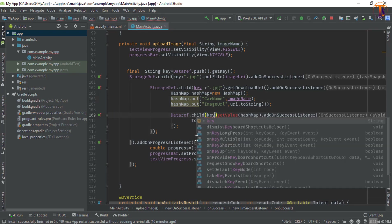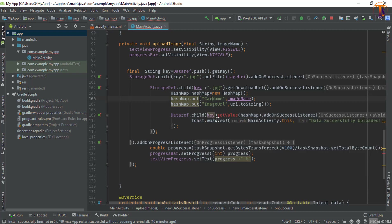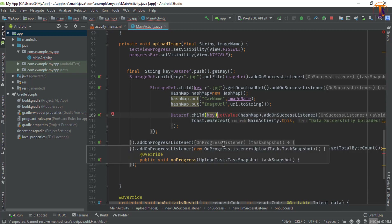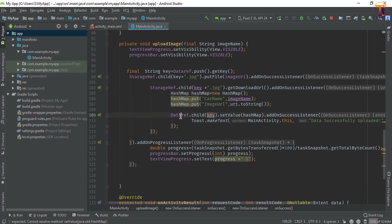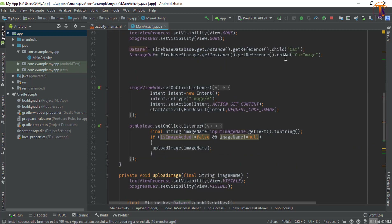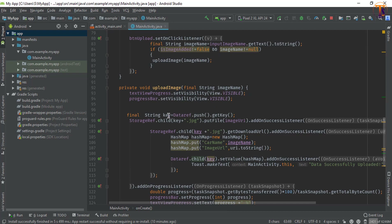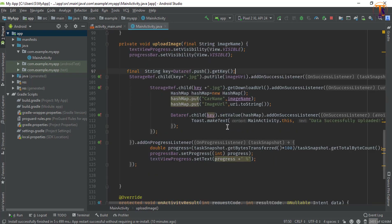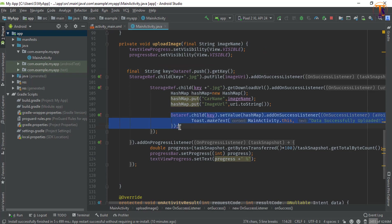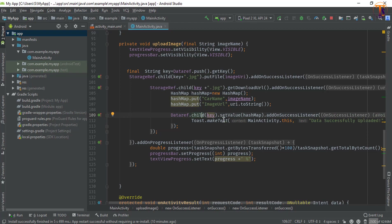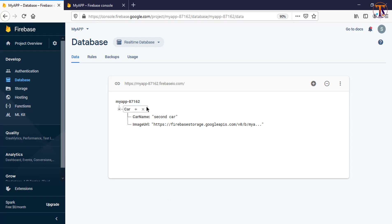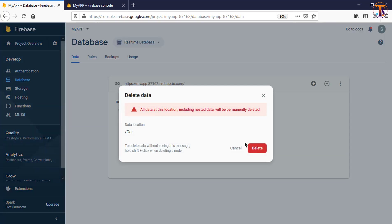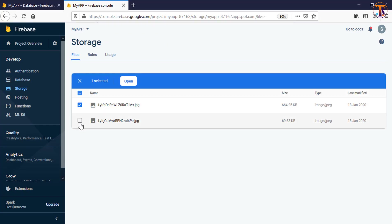Here we will pass the key - that's it. Now when we run the application, the data reference is car, so under this car reference we will add the push key. Here you can see the key has been generated, and when we upload data to the real-time database it will include the key. We have to delete all old data and also remove the images.